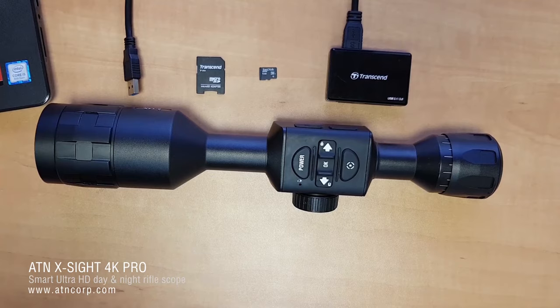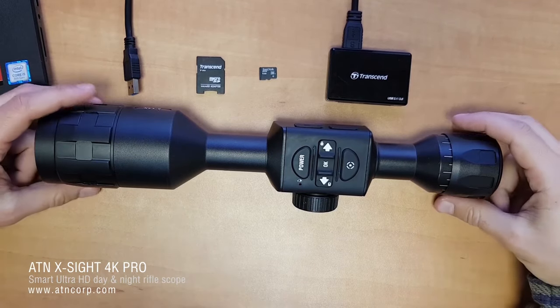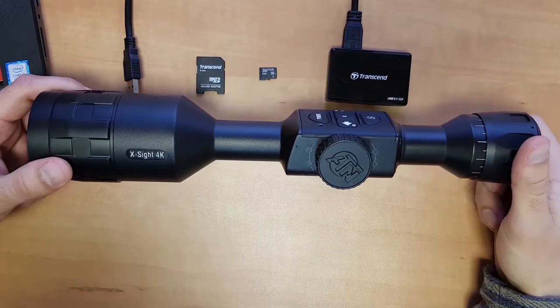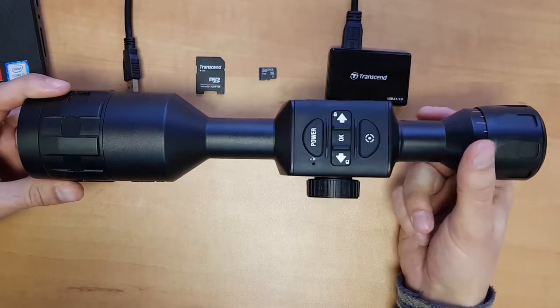Hello, welcome to an ATN tutorial. In this video I'm going to show you how to update your X-Sight 4K Pro to the latest firmware.